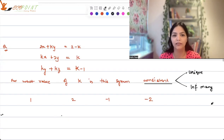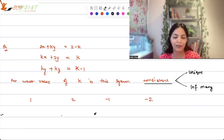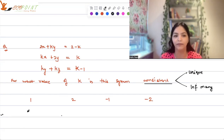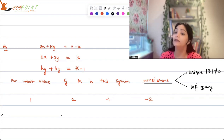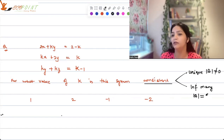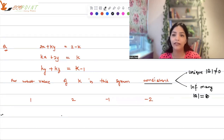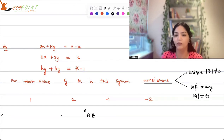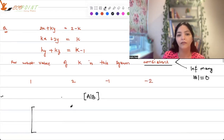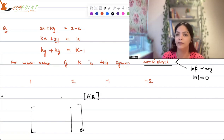How do you find for what value of k the system is consistent? The easiest way is to use your options. For a unique solution, the determinant of the coefficient matrix should not be equal to 0. Let me take the first option, k = 1.